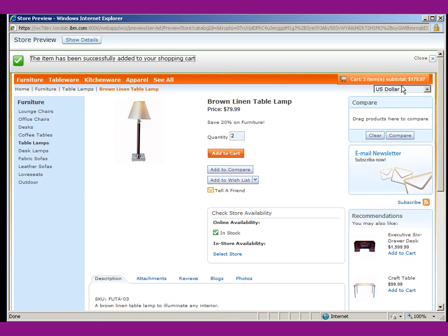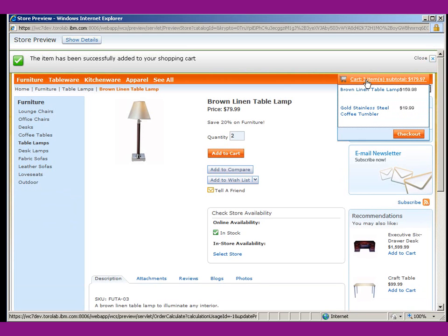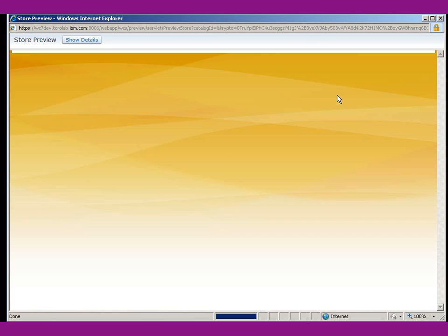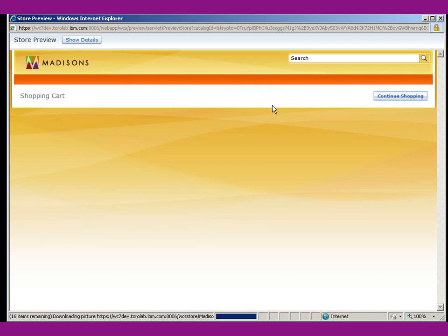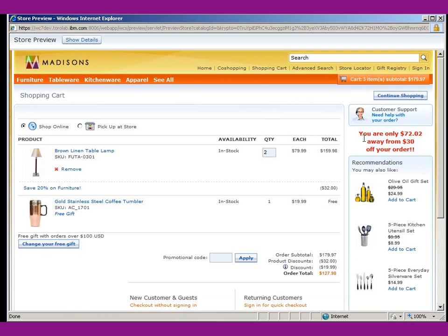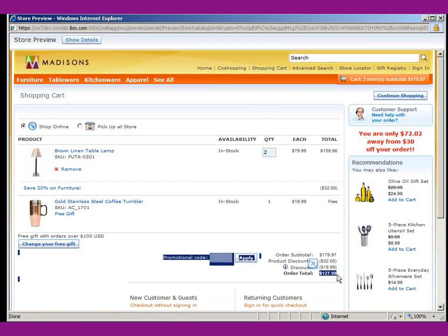Okay, your item has been added. And now we can click on the cart. And you'll notice our proximity alert now shows up. You are only $72.02 away from your $30 off of your order. And you can see it takes in the total cart order into account.